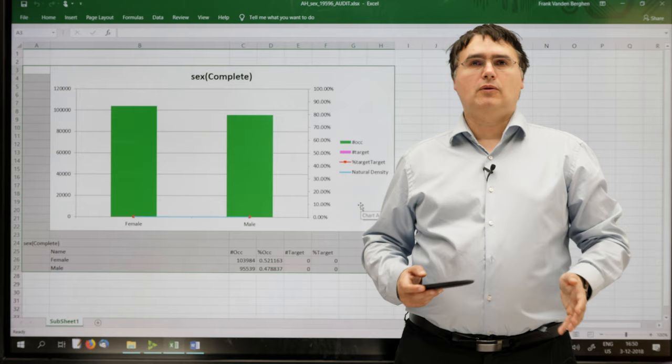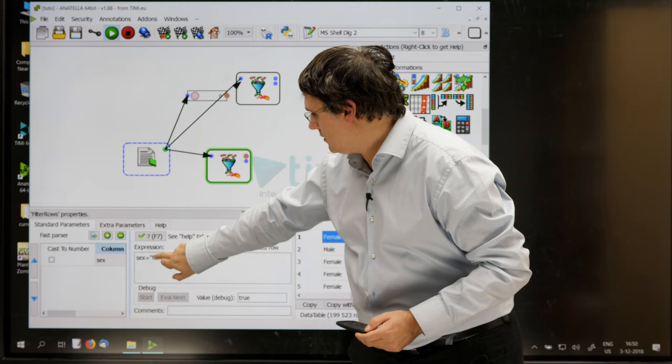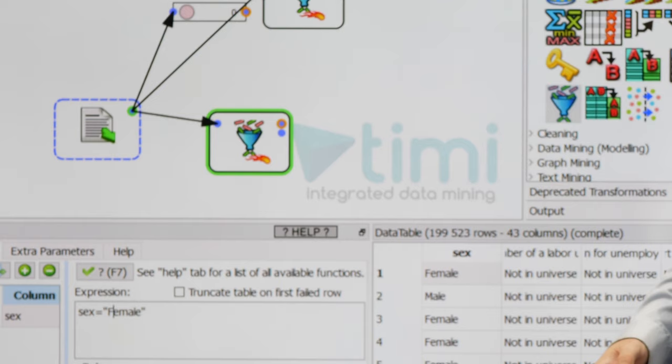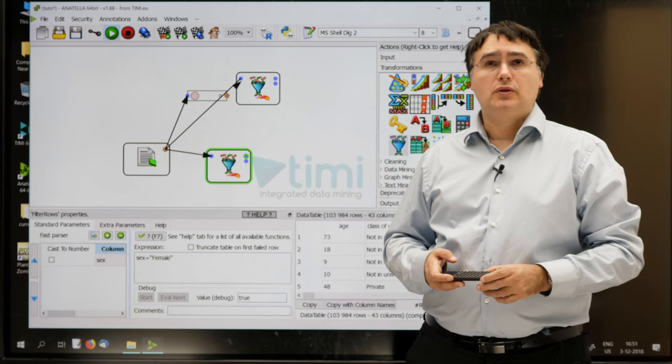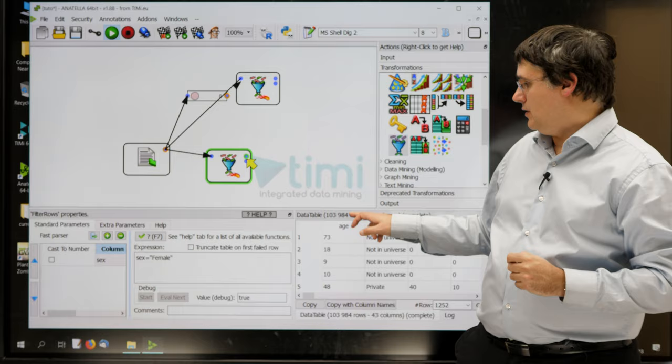Now, there are several ways to fix the error. The first and easy way is just to write a capital F. Let's do that. Let's run again. And now we have some output. Now you can pause the video, fix the error, and rerun the row filter box. Just check that you have nearly one hundred four thousand rows as output.